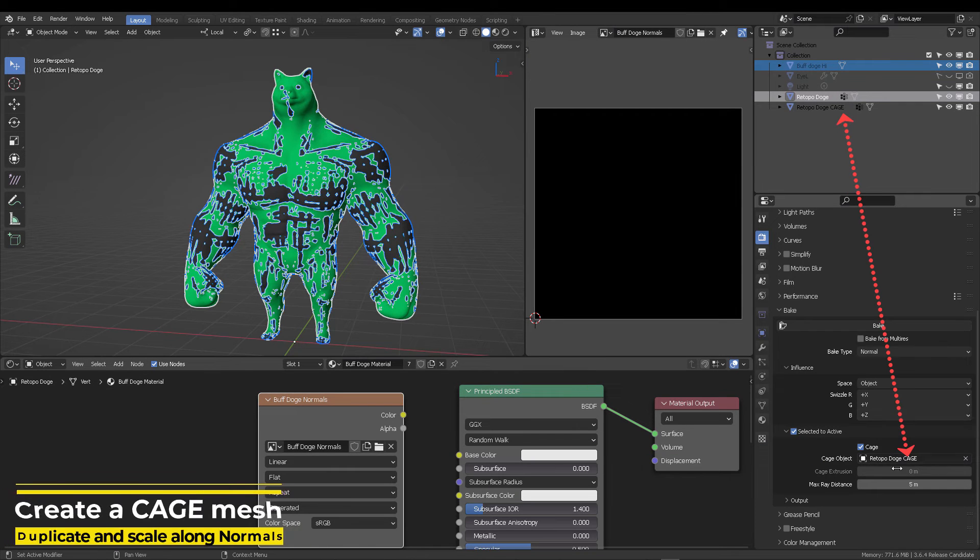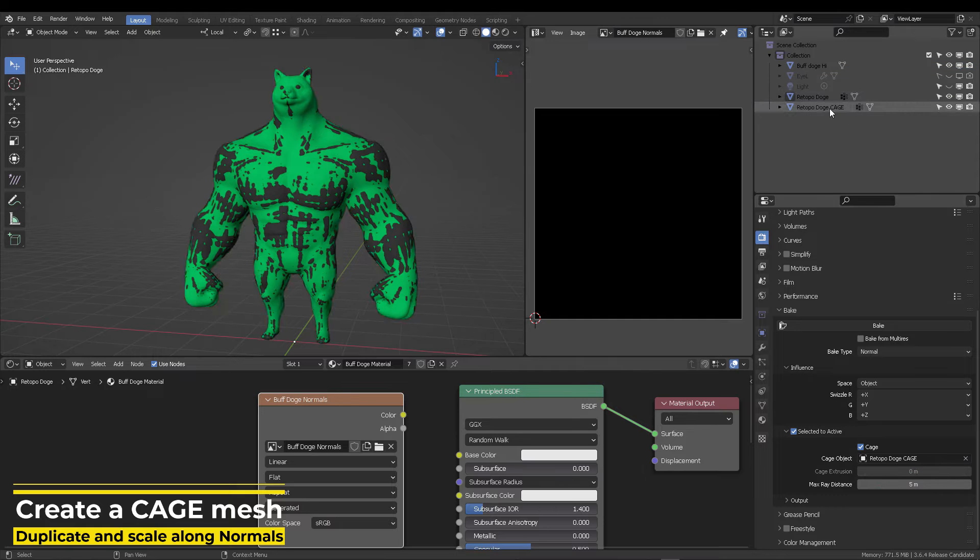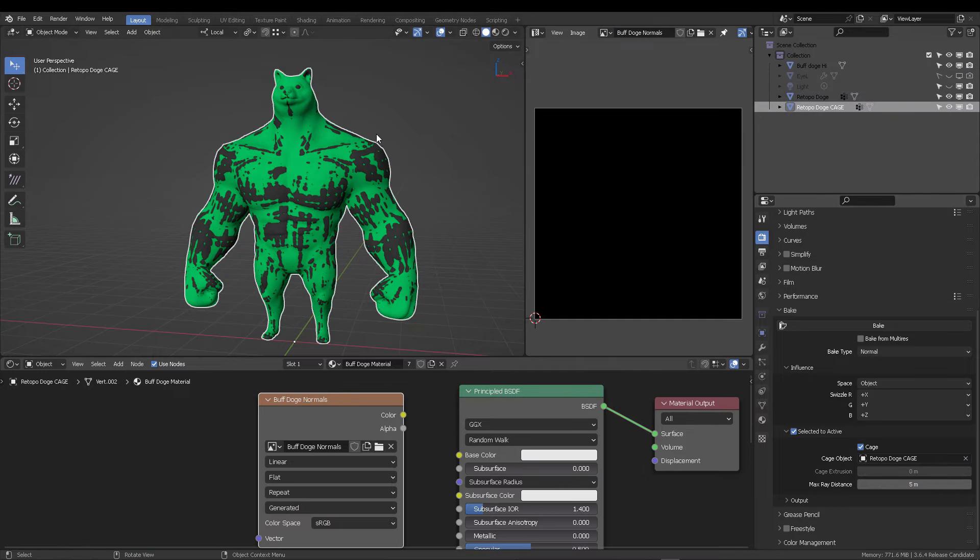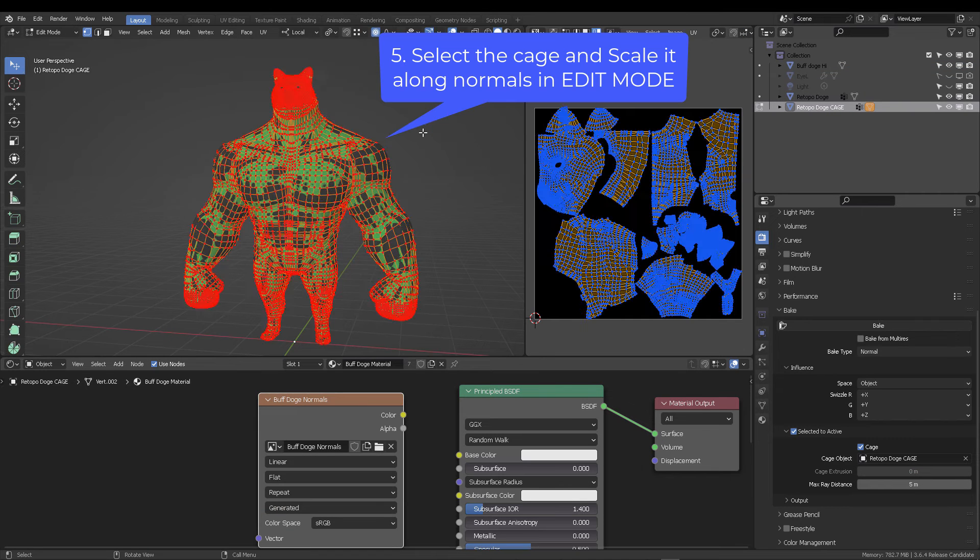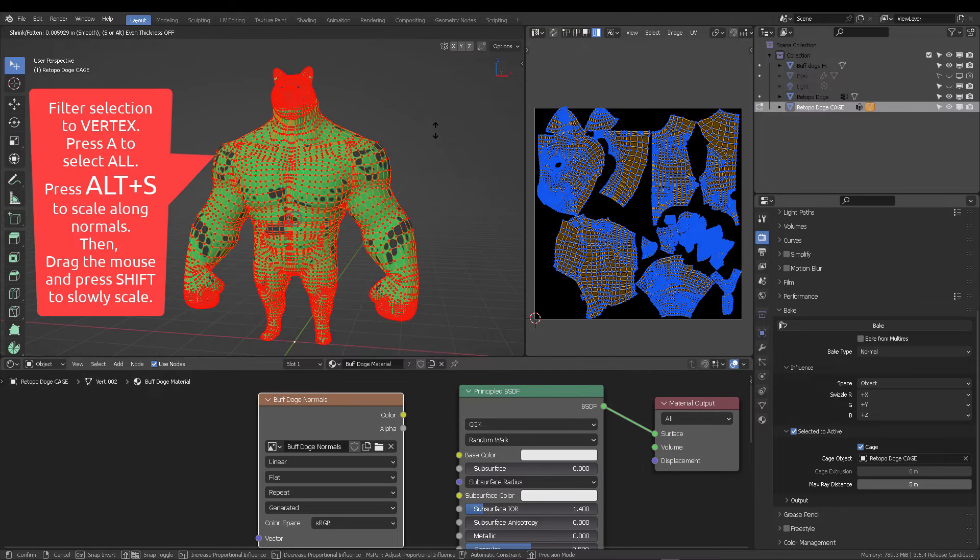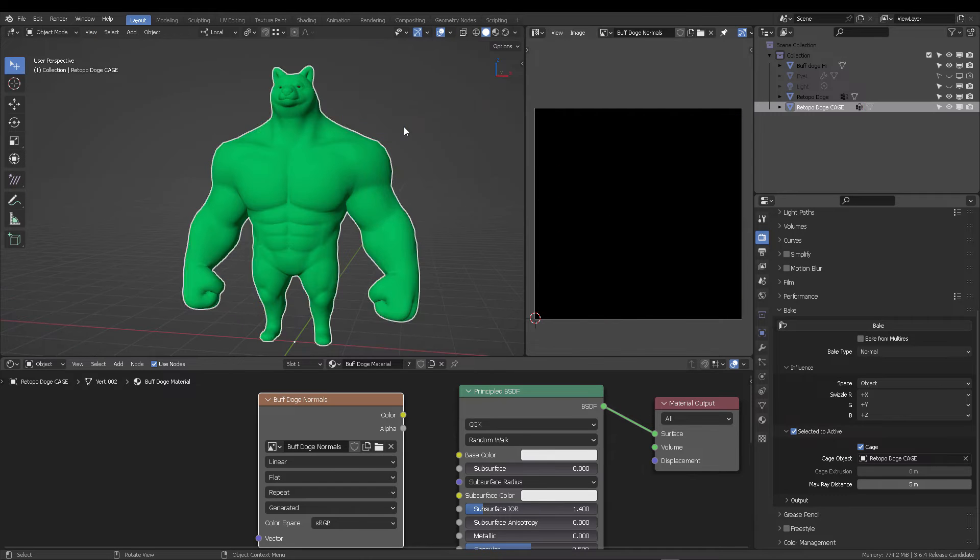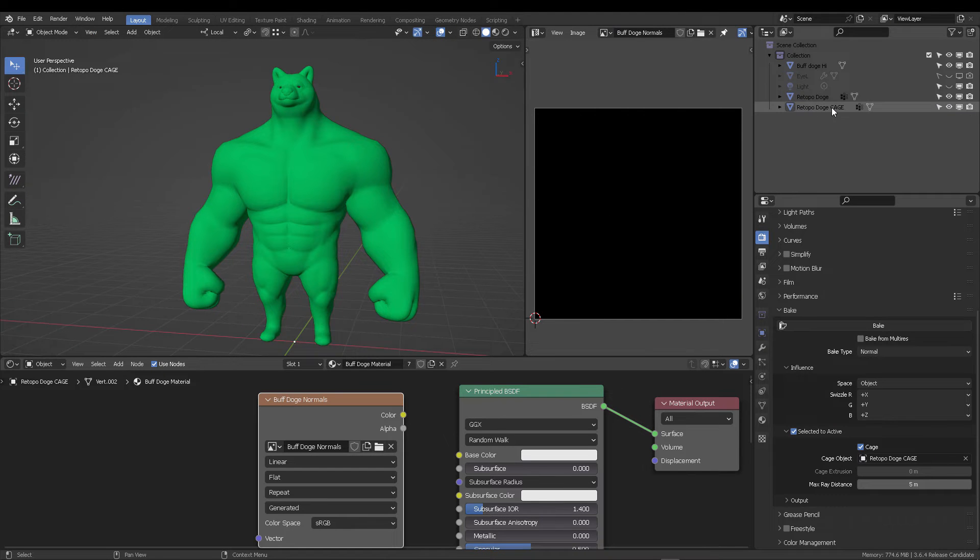So what are we going to do? We're going to set this to five meters, select it, switch to edit mode, select every vertices, and then press Alt-S to scale this. After that's done, you're going to see your dog even buffier, but that's what we want.